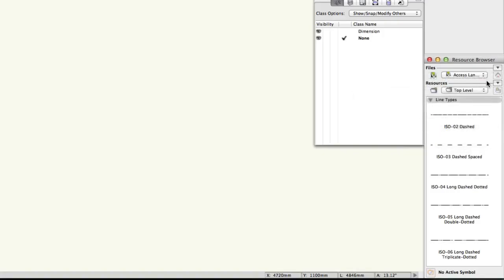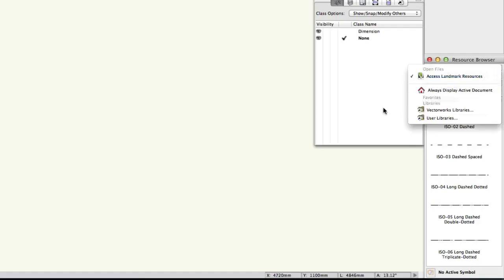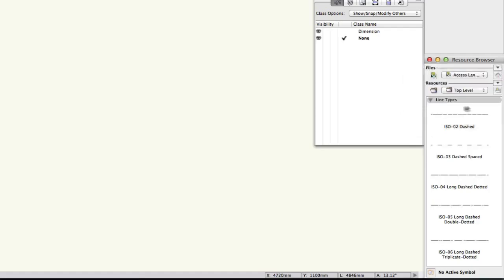The resource browser also has two drop-down menus. The top menu is for navigating to different resource files and the lower menu is for navigating the folder structure within a specific resource file.